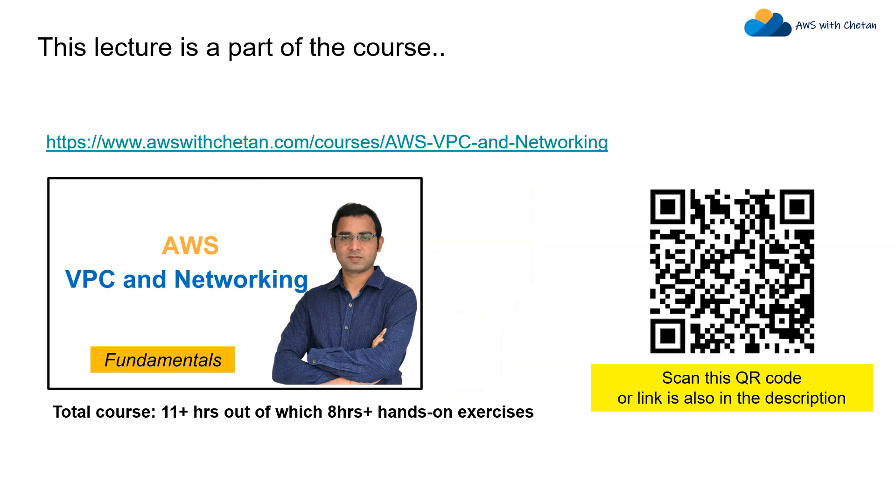If you're interested in learning more about AWS VPC and networking I highly recommend enrolling in this course where I have covered everything from basic to advance with lots of hands-on exercises. With that I wish you happy holidays and hopefully you don't have to worry about unattended AWS usage anymore.